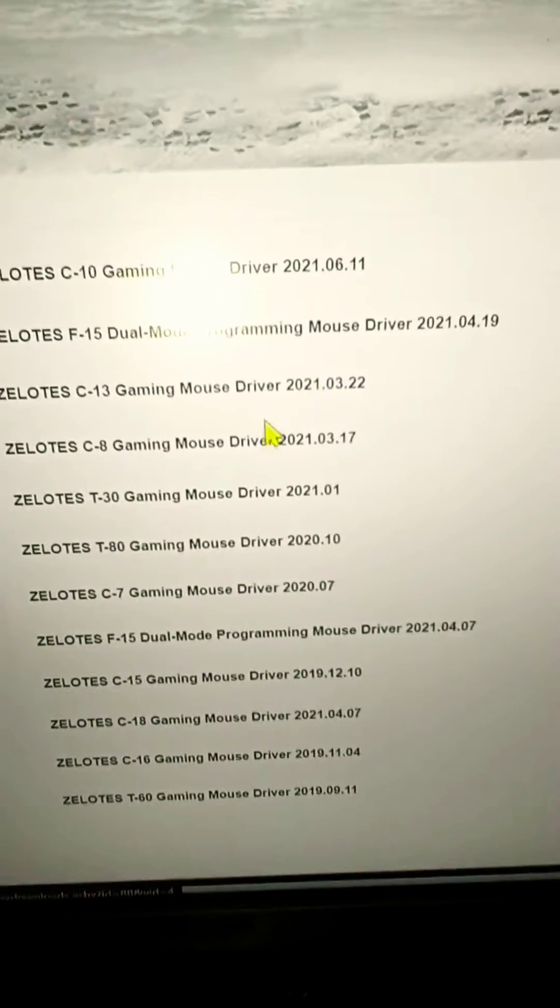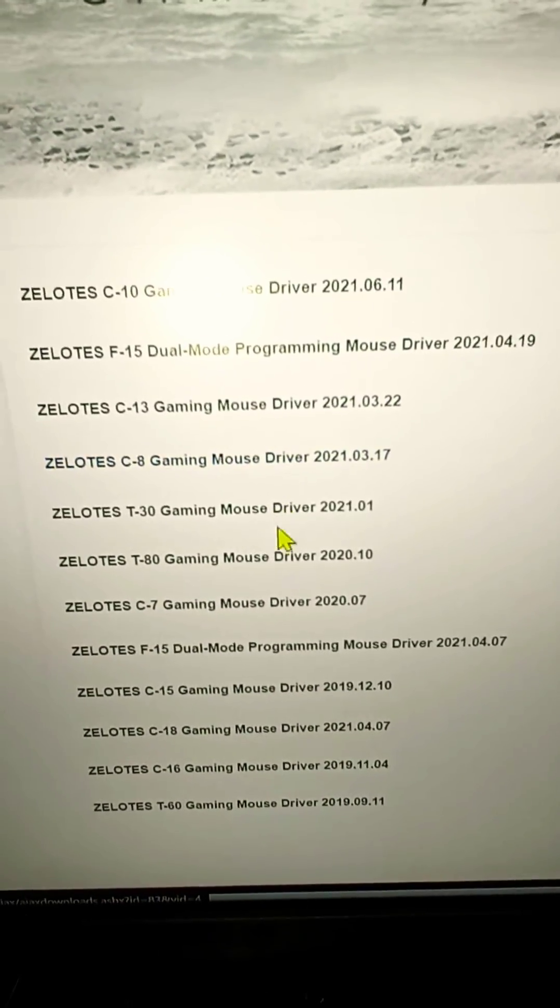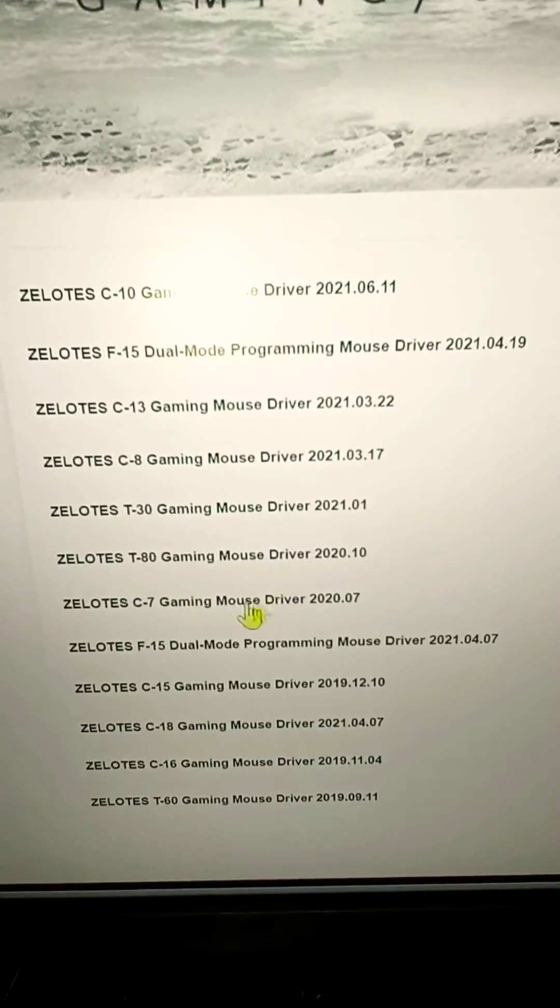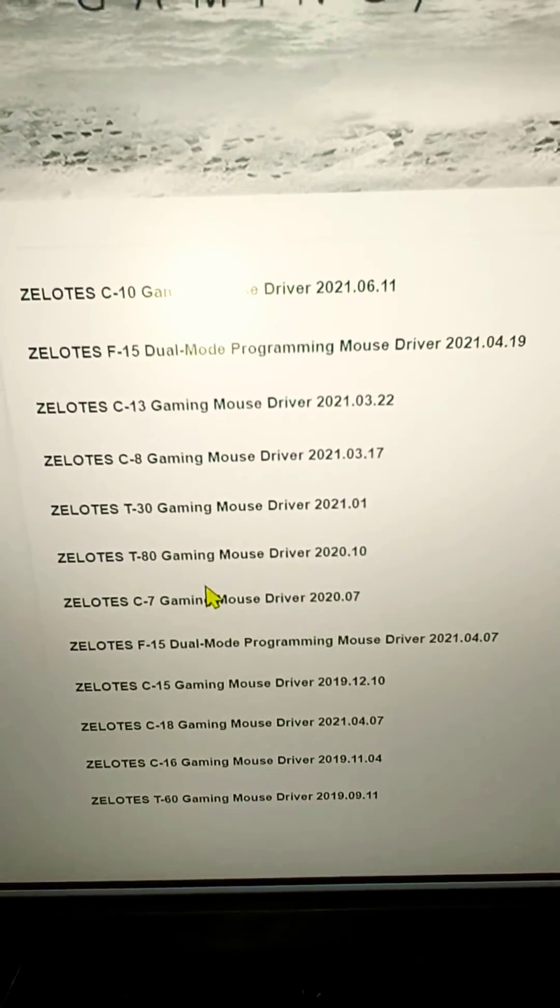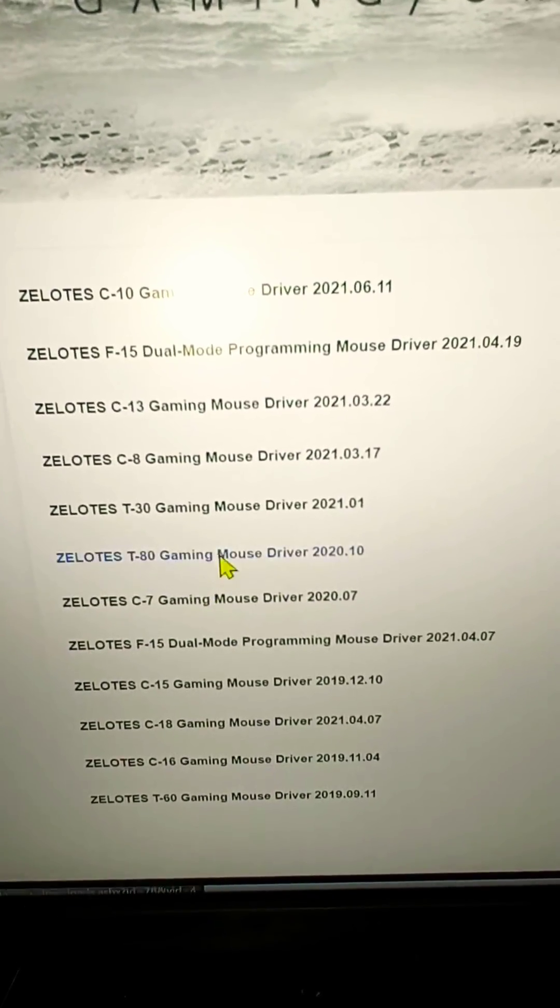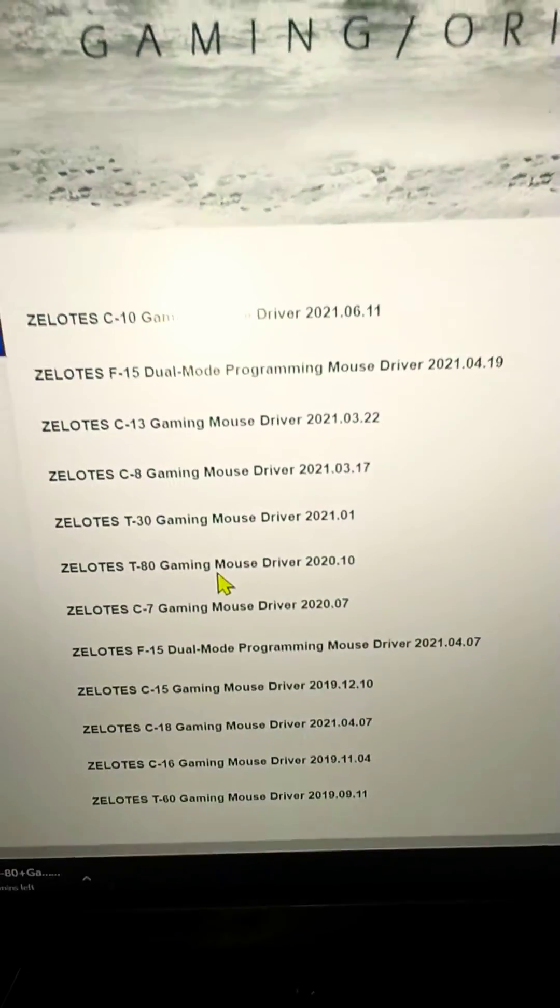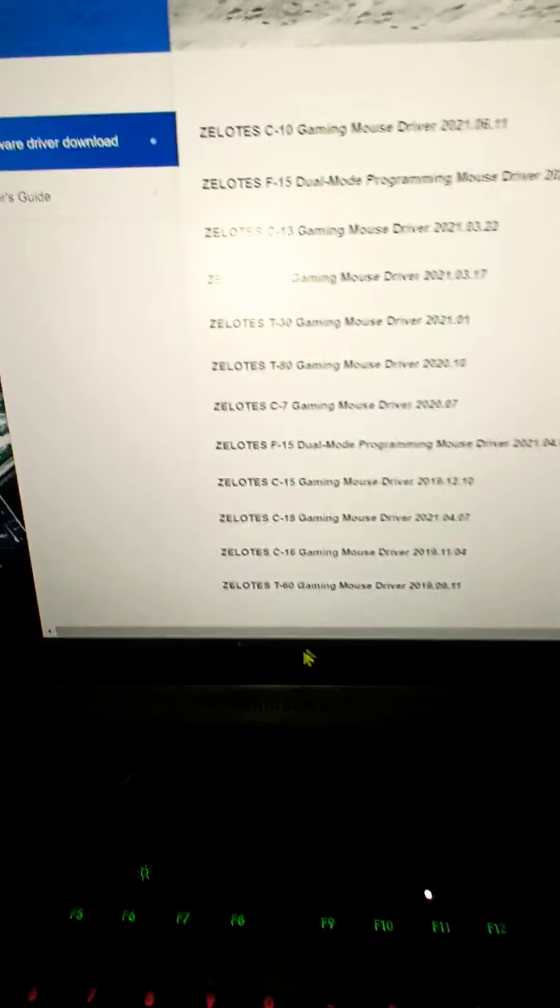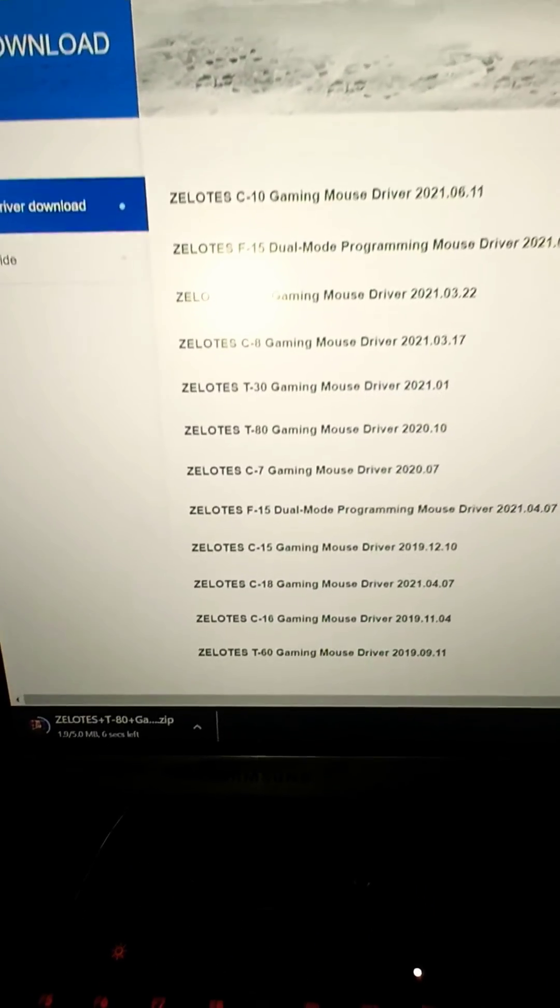You scroll down to the one that you have. I have the T80 right there. It's going to start downloading somewhere. Where is it? Right there.